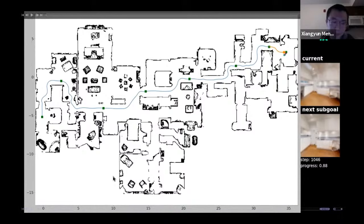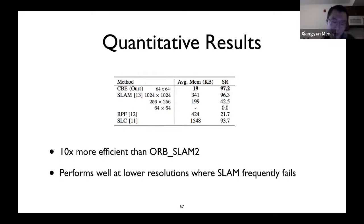In quantitative results comparing against existing learning-based methods and SLAM: we substantially outperform learning-based methods, achieving higher success rate and being an order of magnitude more memory efficient. Compared to SLAM, we are also an order of magnitude more memory efficient. SLAM tends to break down at low image resolution or blurry images, but our method can operate at 64×64 images and still achieve much higher success rates where SLAM totally breaks down.